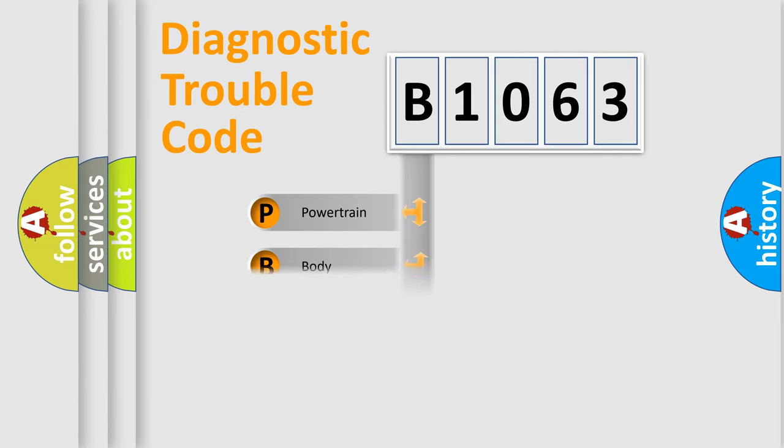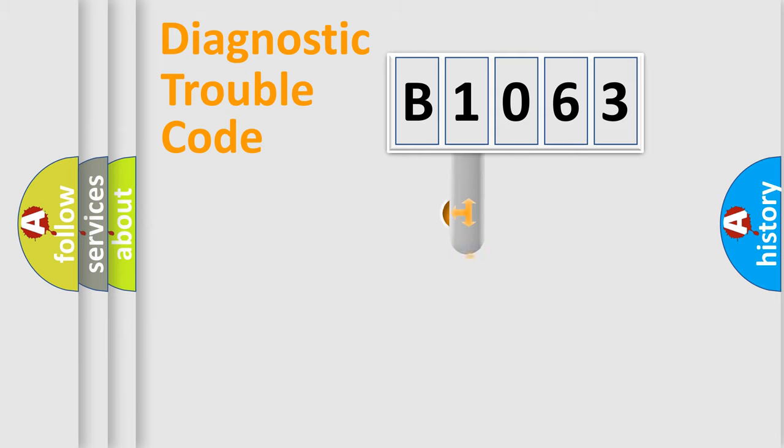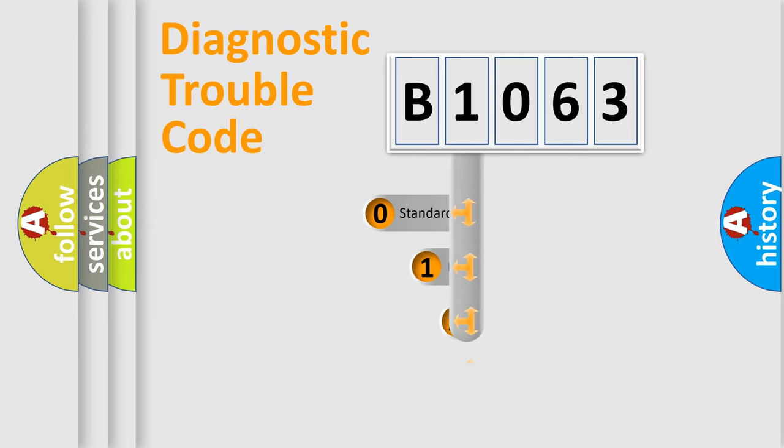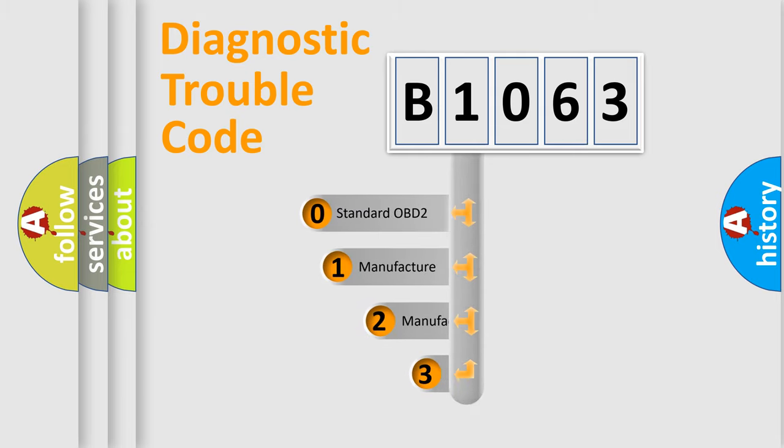Powertrain, Body, Chassis, Network. This distribution is defined in the first character code.